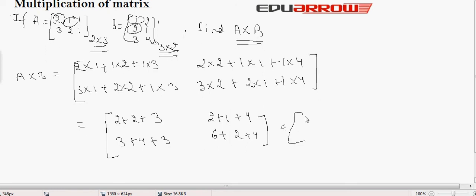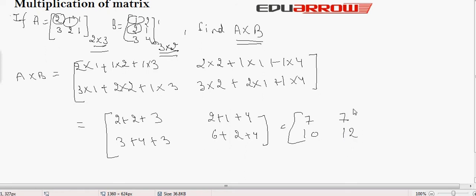Computing these sums gives the final result matrix, which is of the order 2 by 3.